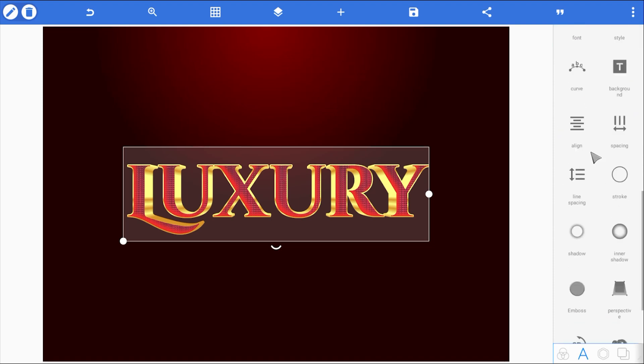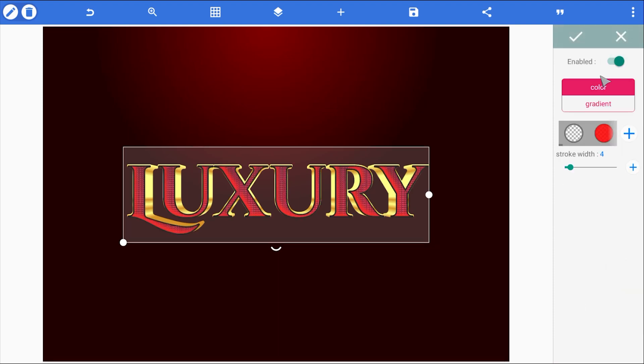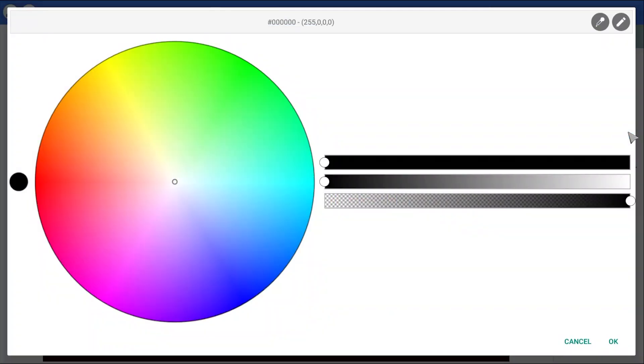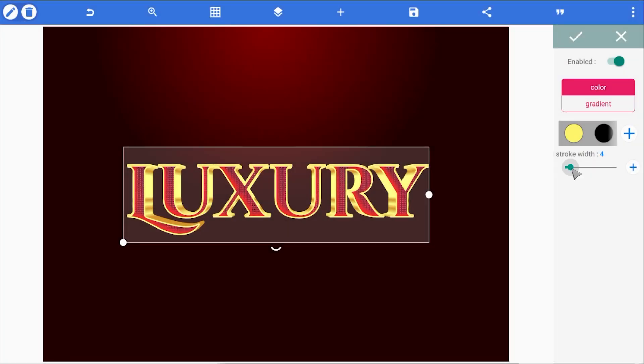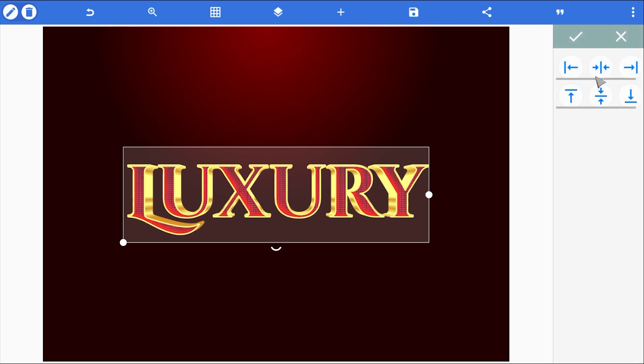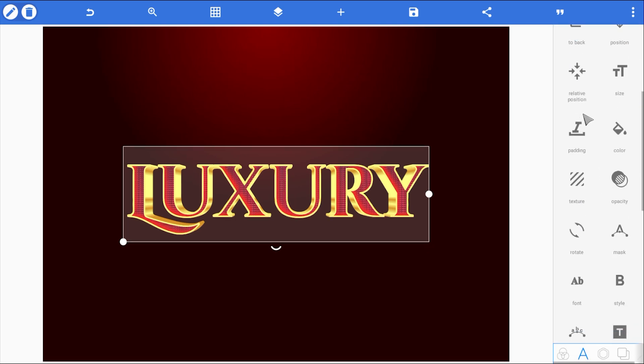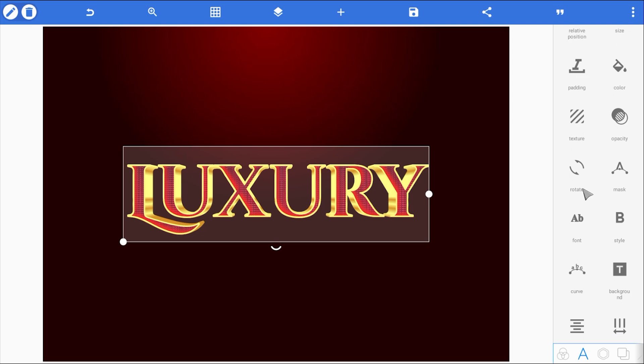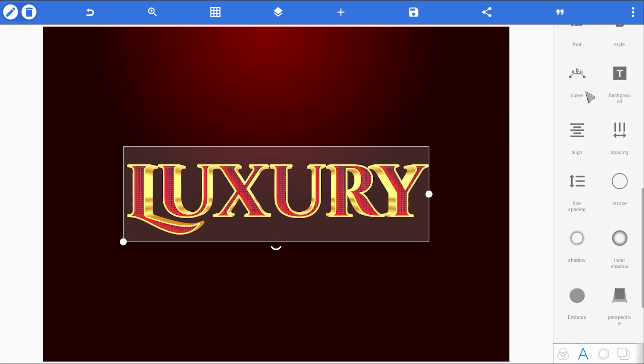Now I'll go to its stroke properties. Enable the stroke and set the stroke color to a bright golden yellow like we use for the gold gradient. Then, increase the stroke width to five, just one point smaller than the 3D layer. But we're not done yet.